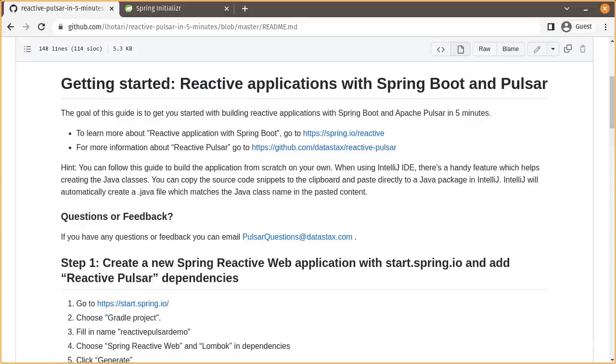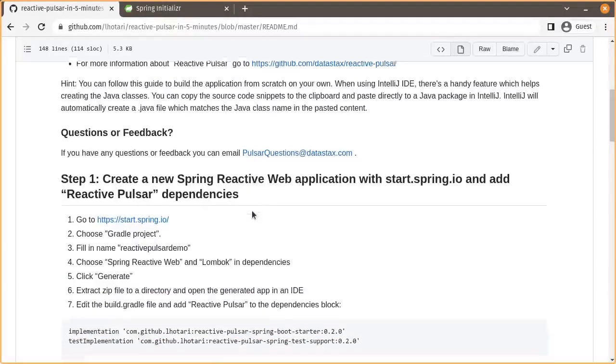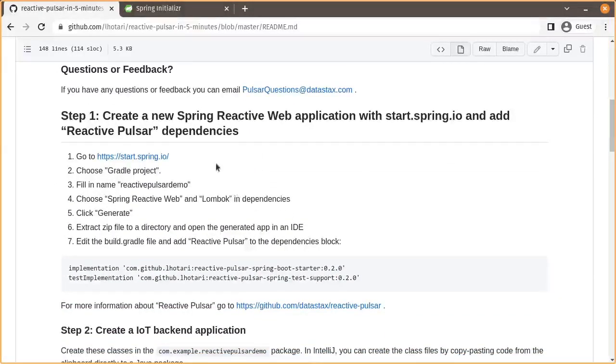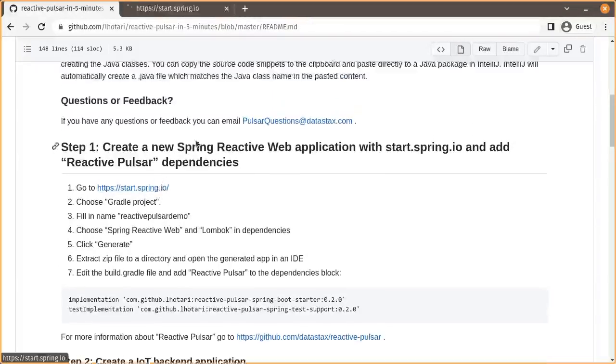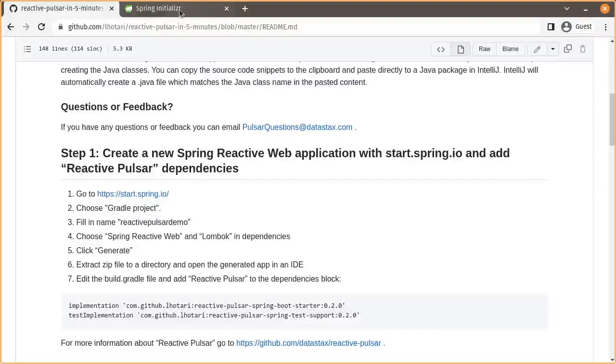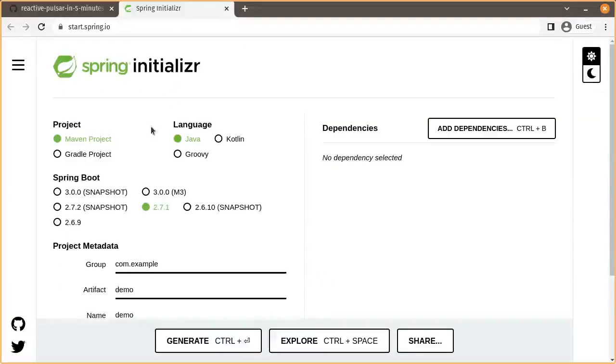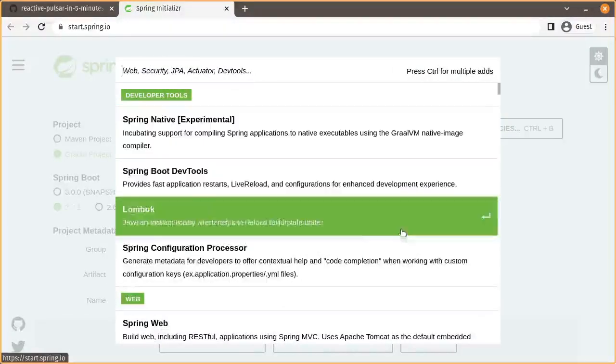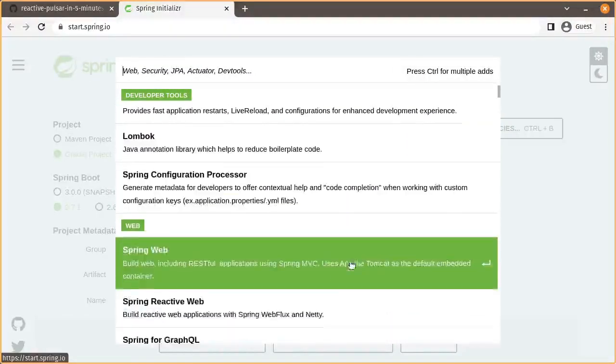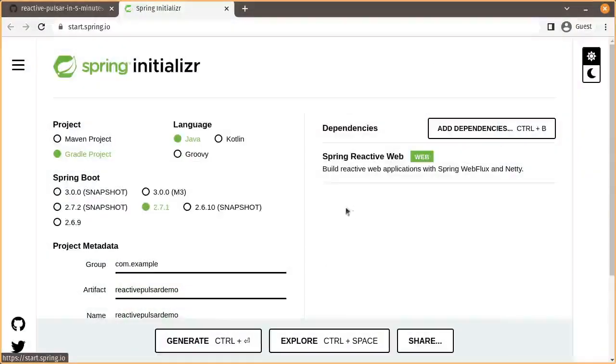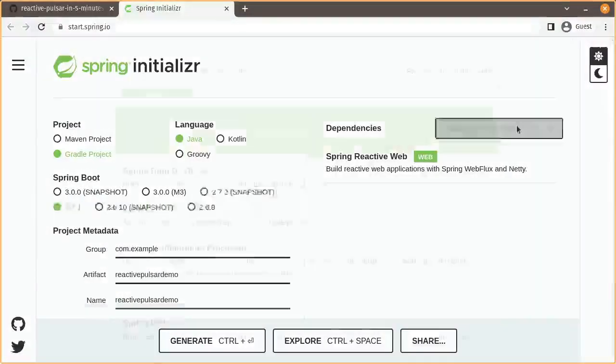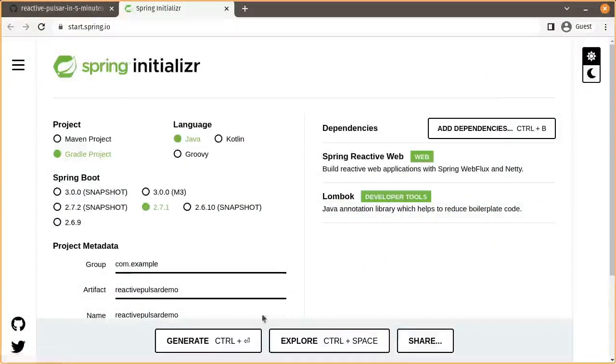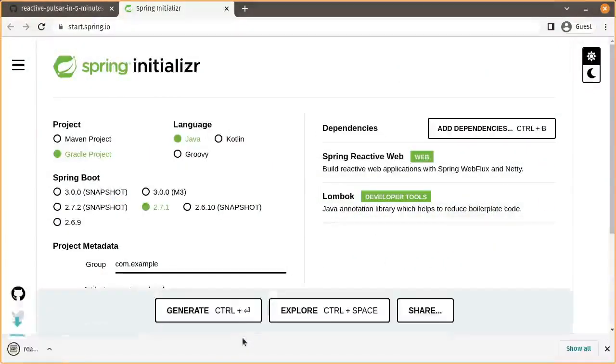First we will be creating a Spring Reactive Web application using start.spring.io. We'll choose the Gradle project, enter a name, choose the Reactive Web Dependency and also Lombok Library, and then generate the application.